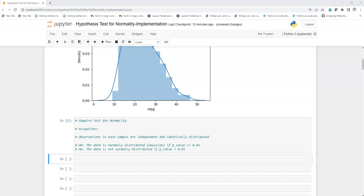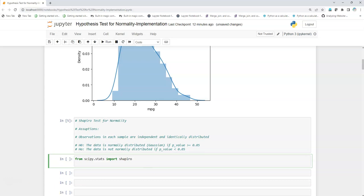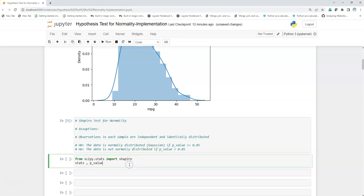Now we are going to call the Shapiro library from scipy.stats. We import it with: from scipy.stats import shapiro. Then I will unpack two variables — stats and p_value — from calling shapiro and passing our data: df['mpg'], since we want to know the normality of that particular column. Then I am going to execute it.